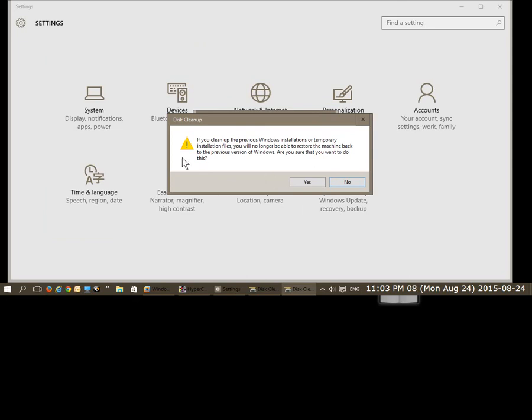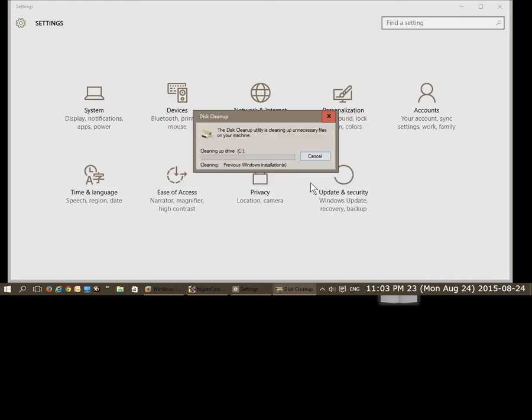Okay, here's our warning. If you clean up the previous Windows installations or temporary installation files, you will no longer be able to restore the machine back to the previous version of Windows. You have to understand that and say whether you're sure that you want to do this. We'll go ahead and click yes because I understand that.